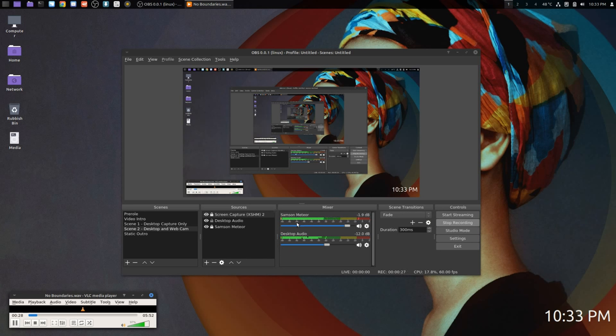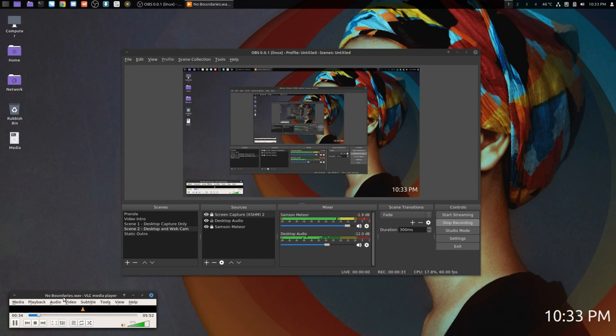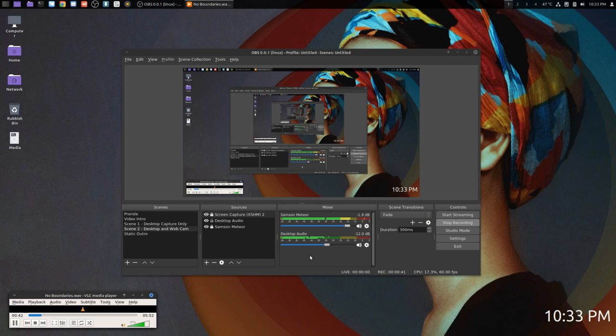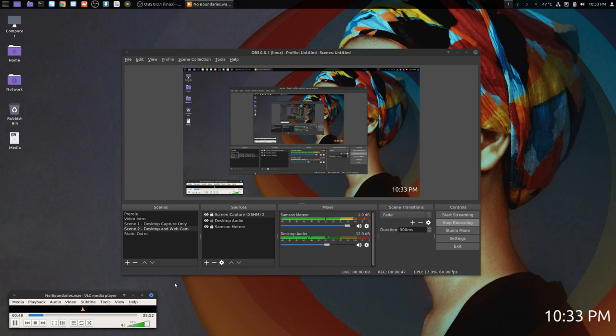I just wanted to demonstrate a method I use to get more granular control over that. This is a track I wrote a few years ago, so it's copyright free. There's no issue there. Just using that to demonstrate the fact that there's two separate audio streams.